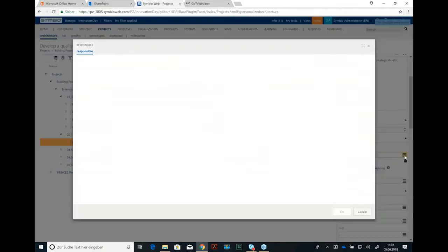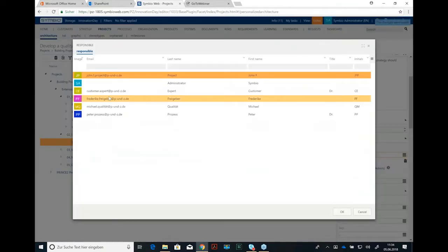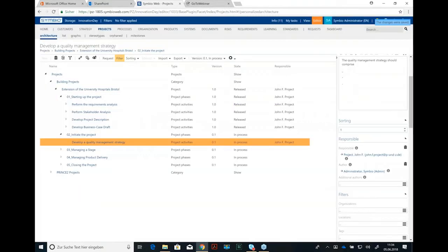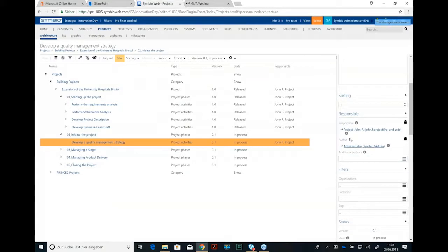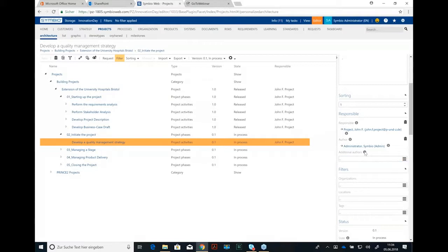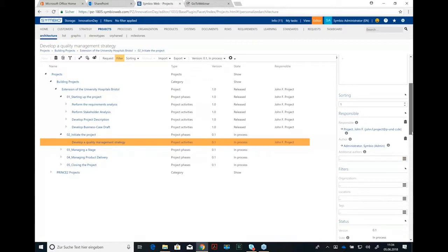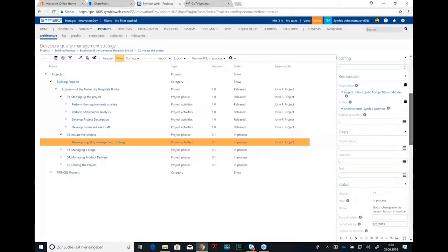We can define a responsible. In that case again John F. Project, and the author that's me. I'm here as administrator. And if there are additional authors you can add them here.